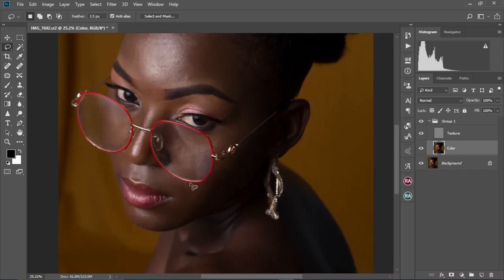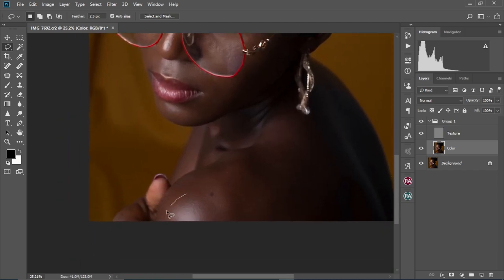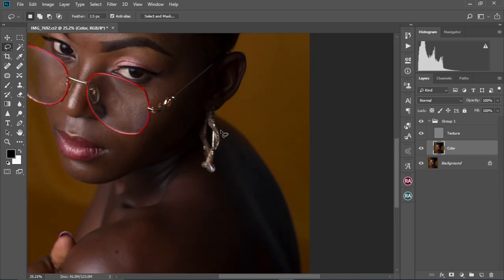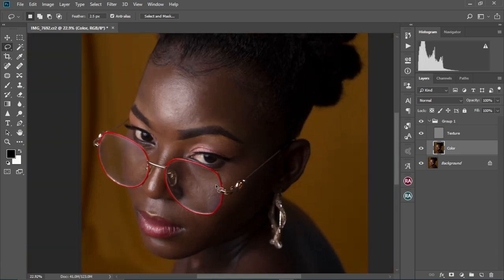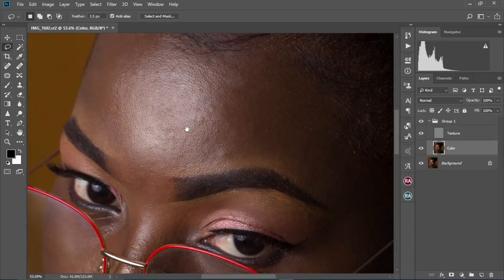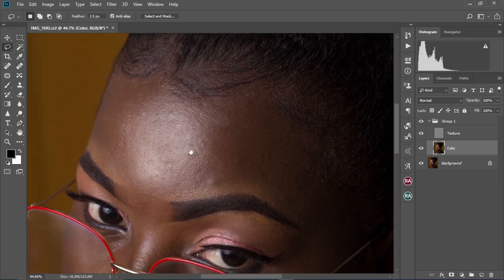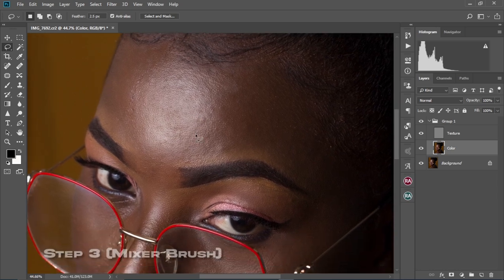As you can see, we have some level of smoothness going on on our skin. We come to the body and repeat the same process there as well. Let's check the before and after — there's some level of smoothness going on on her face. This is the before and this is the after. Now we're going to move to our next step: smoothing the skin up a little bit more with the Mixer Brush tool.